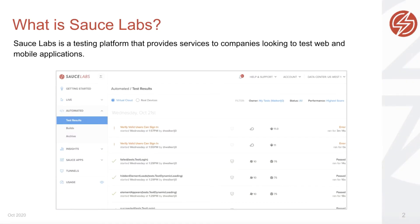Let's start with something simple. What is Sauce Labs? It's a testing platform that provides services to companies looking to test web and mobile applications.